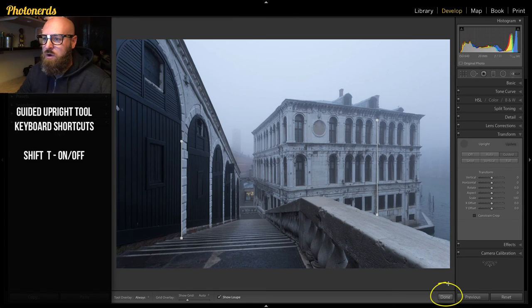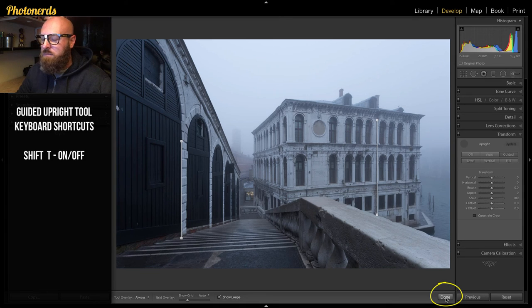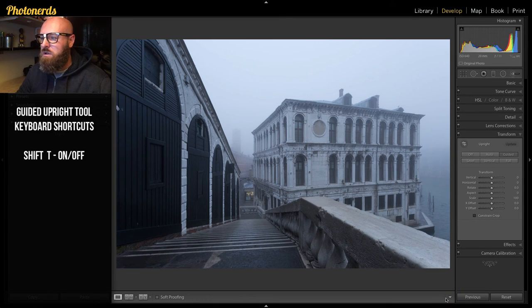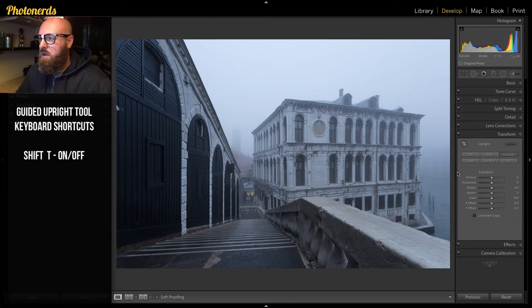And all you have to do is hit return or enter on your keyboard and that will lock that in, or hit the done button at the bottom here. That will also make sure that your effect has been taken into consideration and locked in.